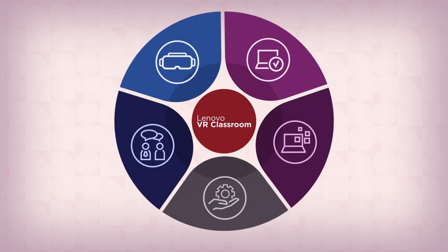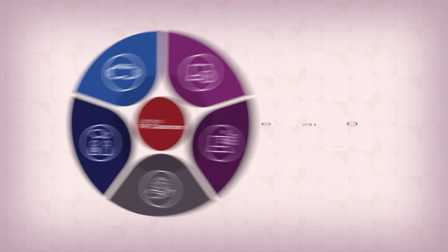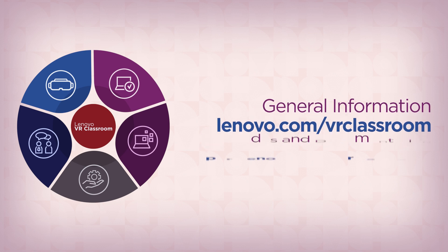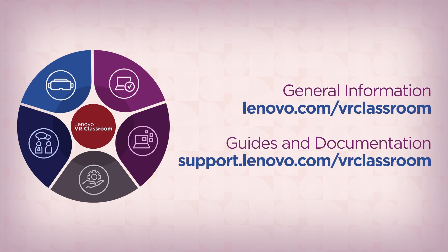For more information, watch our other videos about Lenovo VR Classroom or visit lenovo.com/vrclassroom. For guides and documentation, visit support.lenovo.com/vrclassroom.